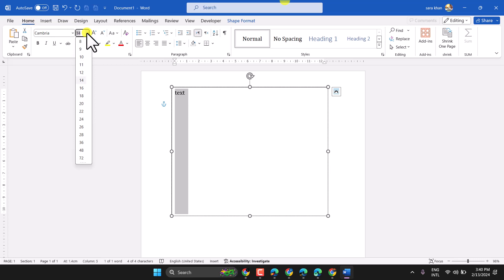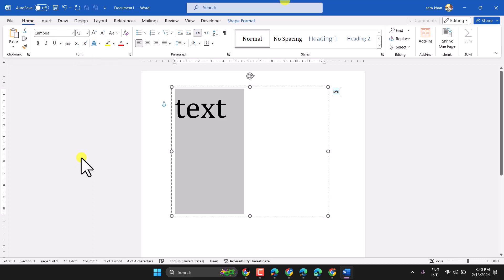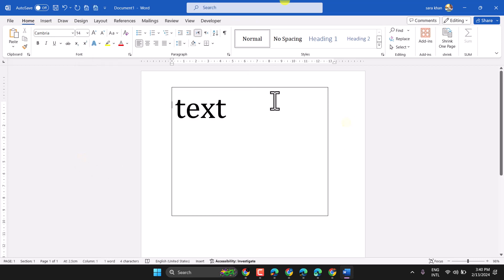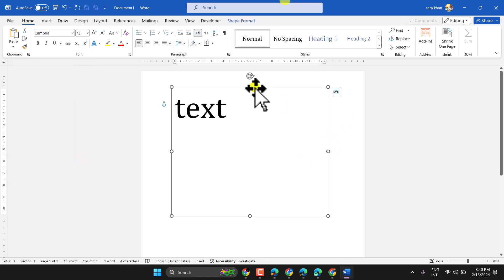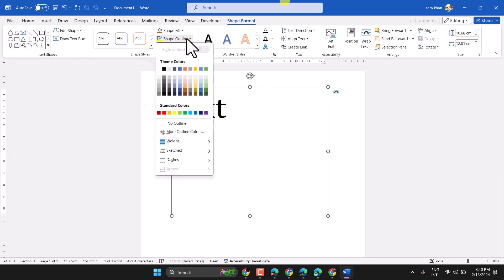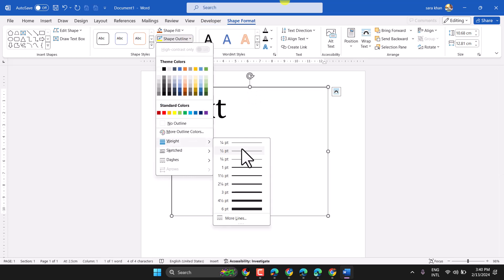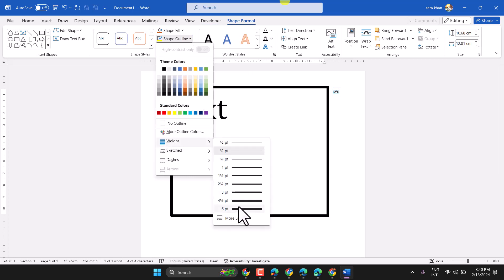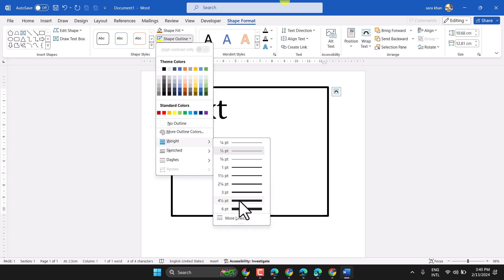Adjust size, color and everything. You can change this outline. So you can change thickness of this outline.